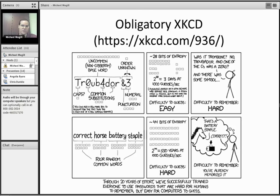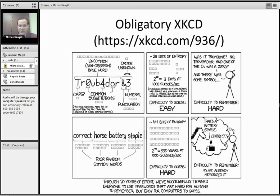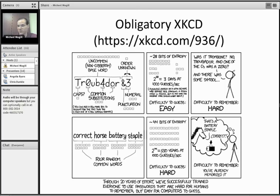Whereas if you go with something long, but even simpler, it actually makes it harder for a computer to guess. And so that's the whole joke of the comic is that, as it says at the bottom, it's 20 years of effort. We've trained people to use passwords that are really hard to remember but easy for computers.